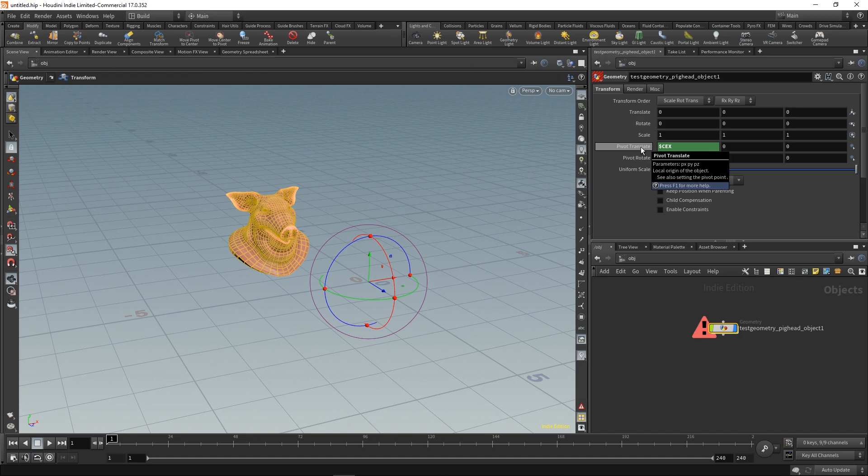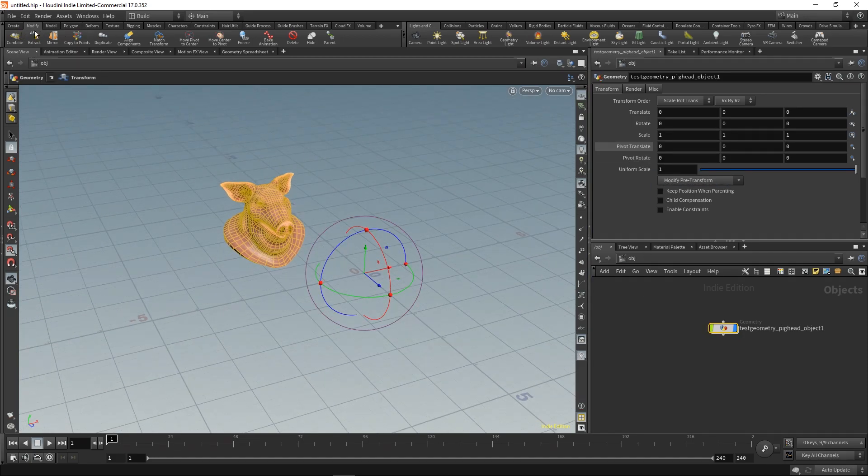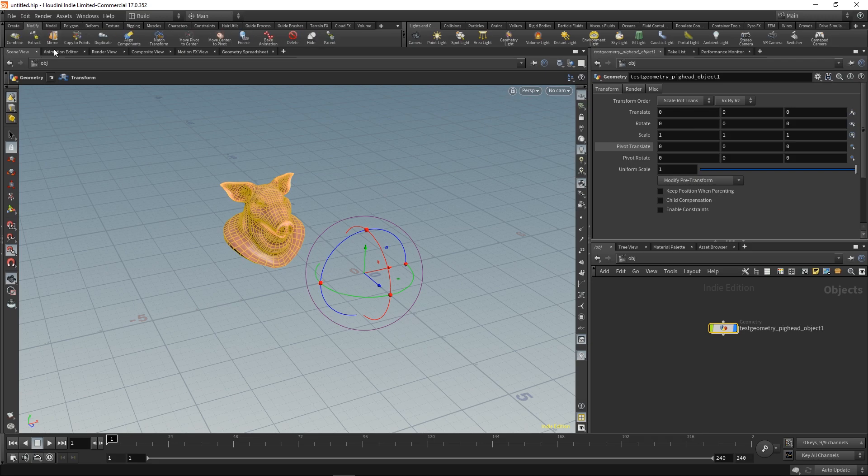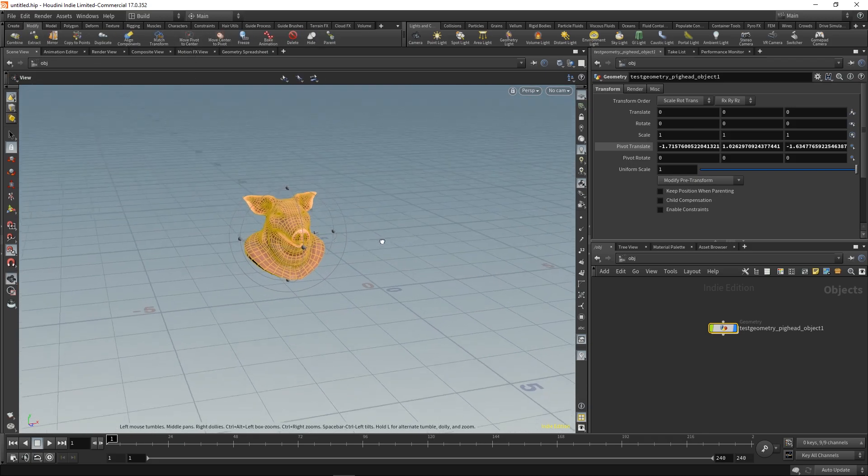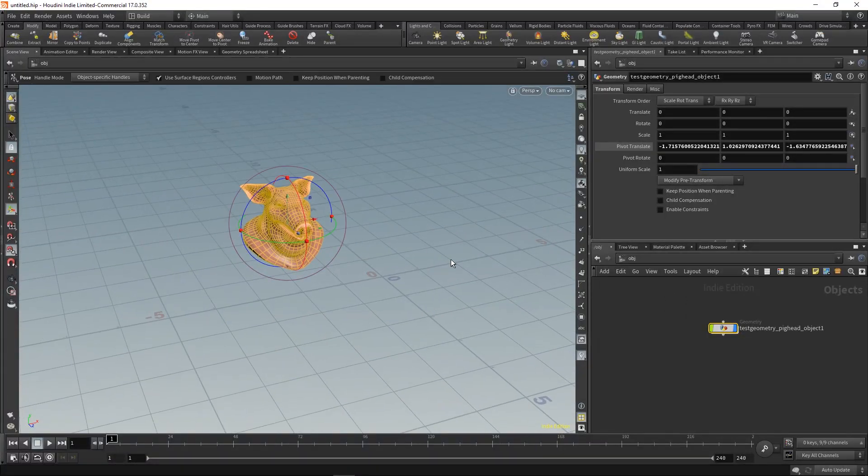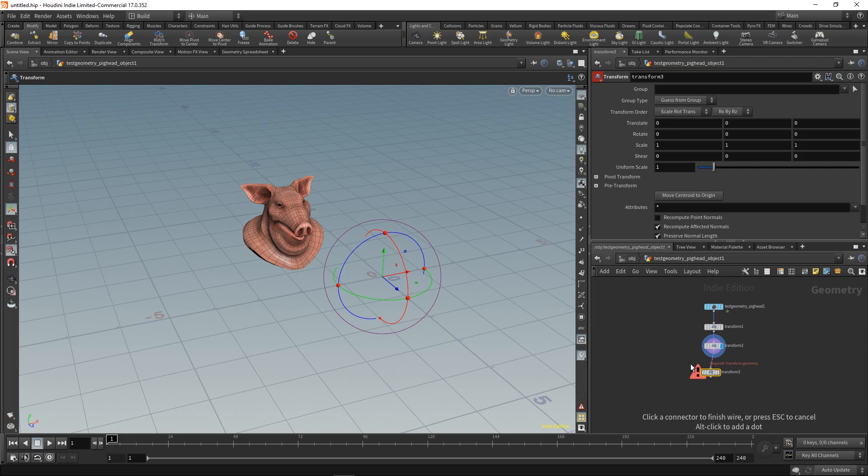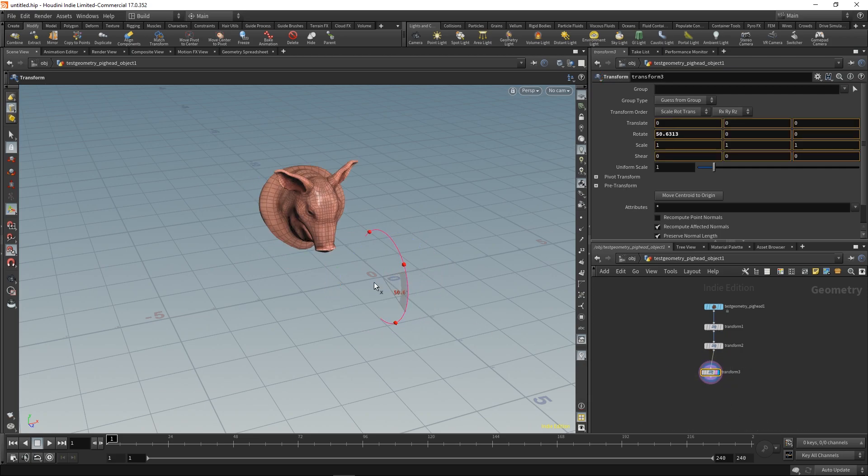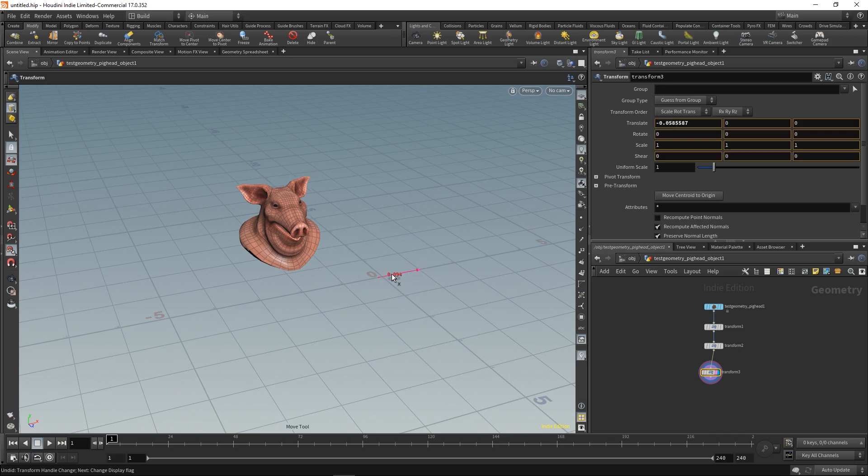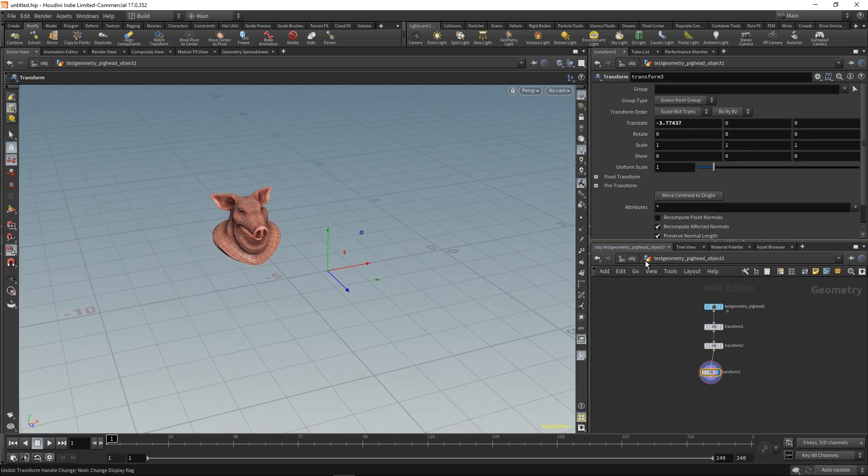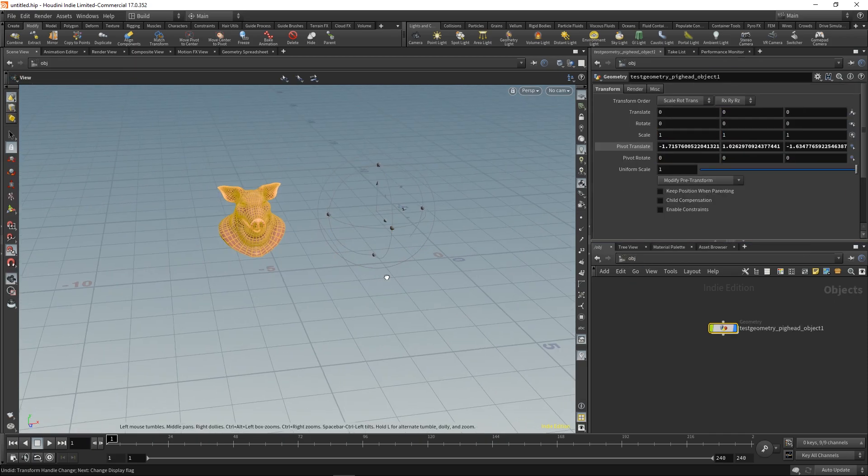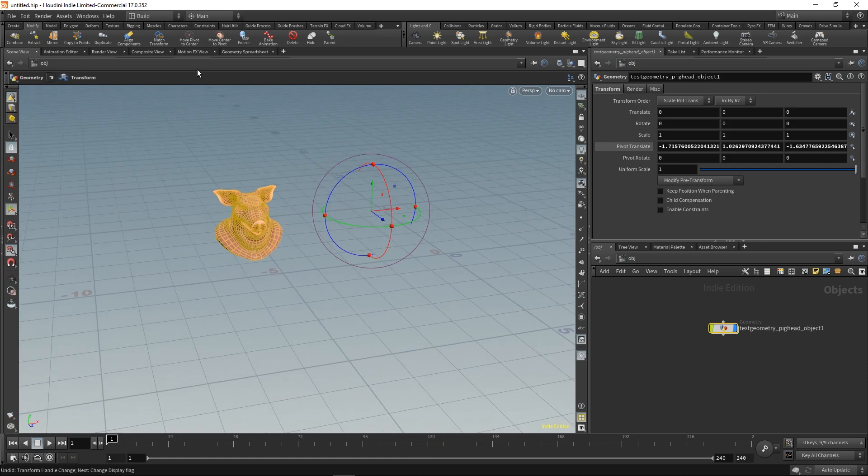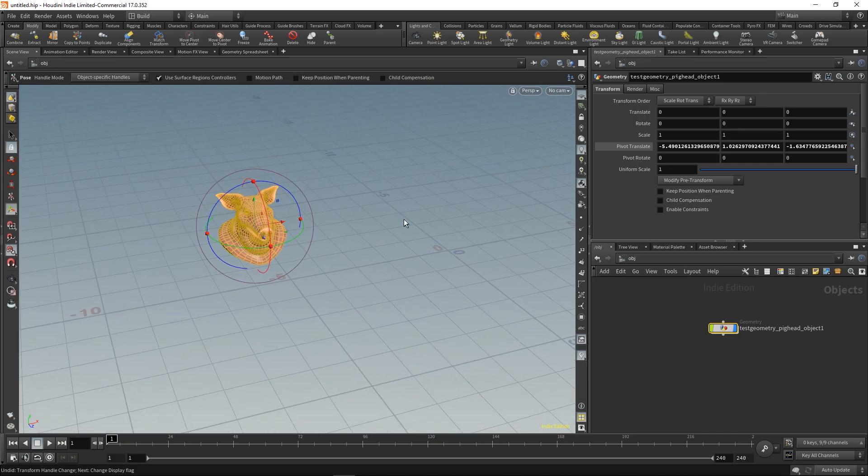You can't do it this way. The easiest thing to do is go to the Modify shelf tab and press Move Pivot to Center. Your pivot snaps to the center, but if you change your geometry, it no longer updates and stays at the same position. The pivot stayed at its position, so you would have to manually readjust it every time.